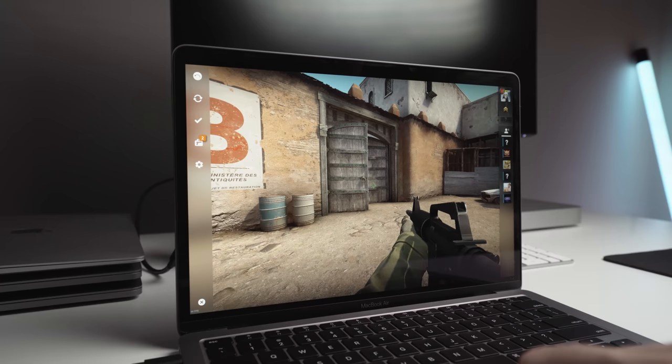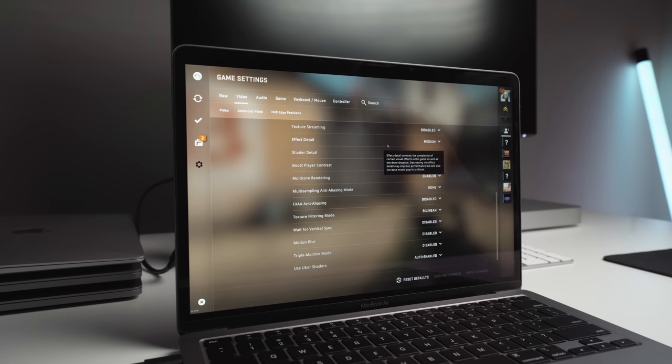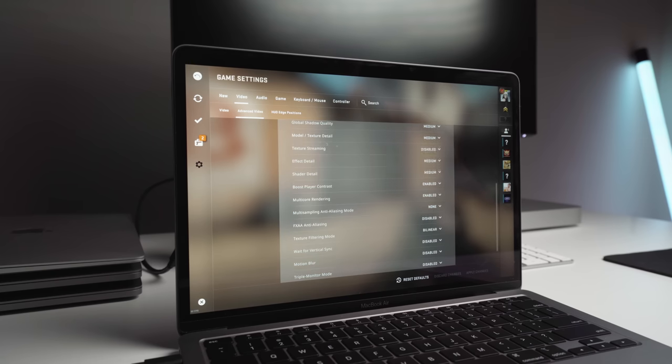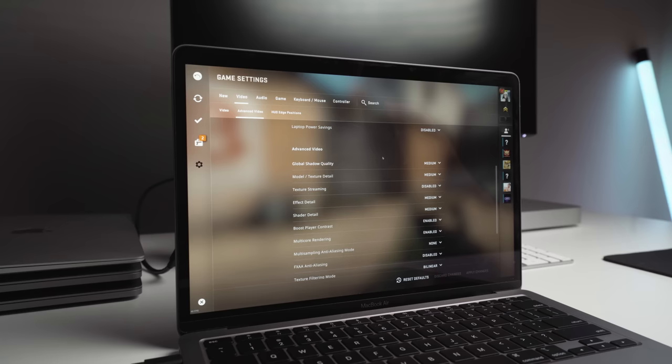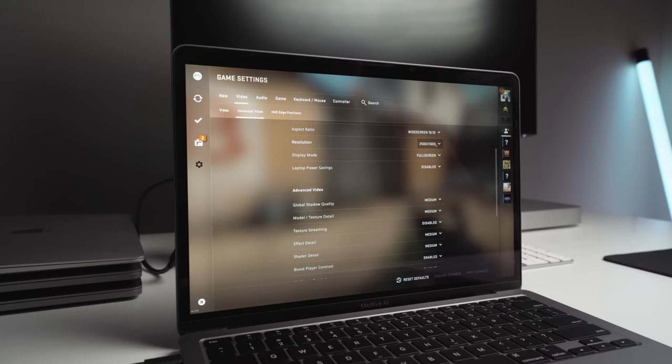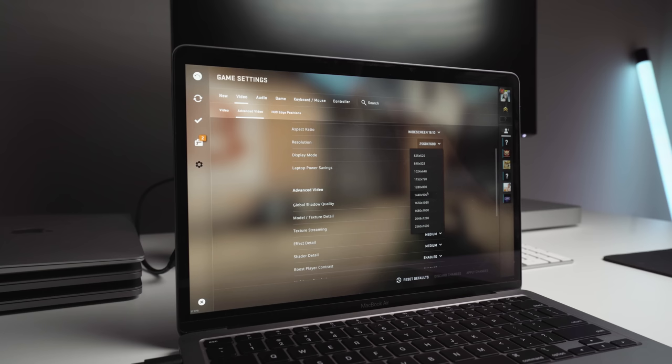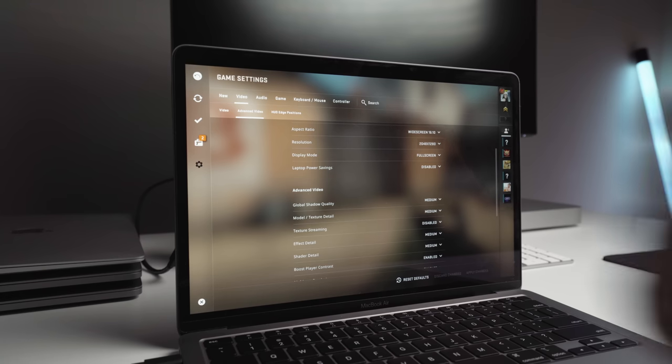What I'll do now is I'll actually quickly change the settings and we'll see if we can squeeze a few more frames out by dropping the resolution. If we come into the video advanced section and we come up the top and we change the resolution to the max version of 1080p, and we hit apply.